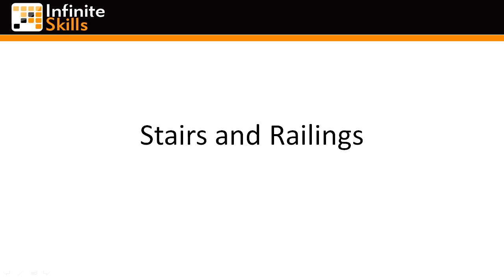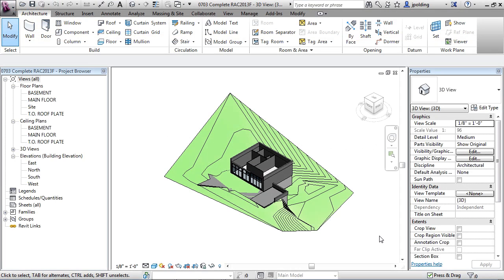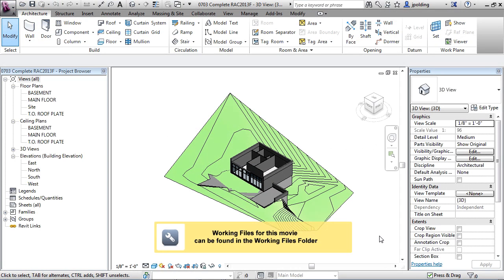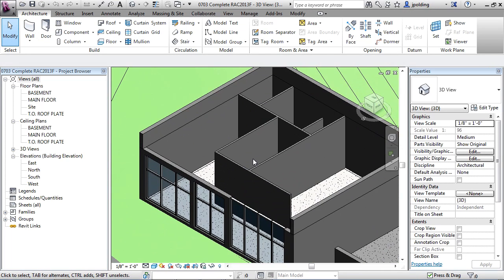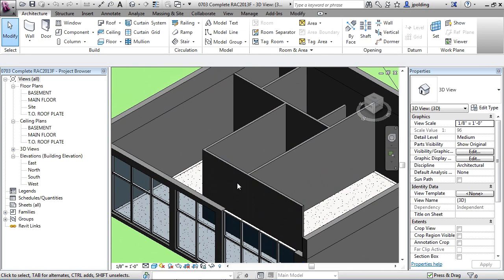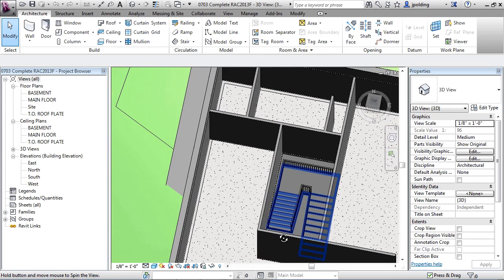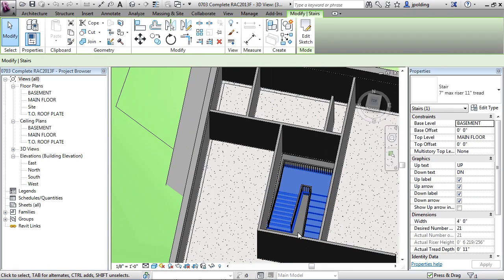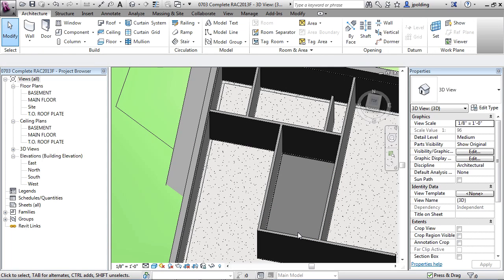Stairs and railings, stair by component. For now we only have one stair in this building and that's all we want ultimately. So let's delete the stair by sketch that we made in this file. I'm just going to orbit to it, click on it, and hit delete. Now it's going to go as well as the railing because the railing was hosted by the stair.